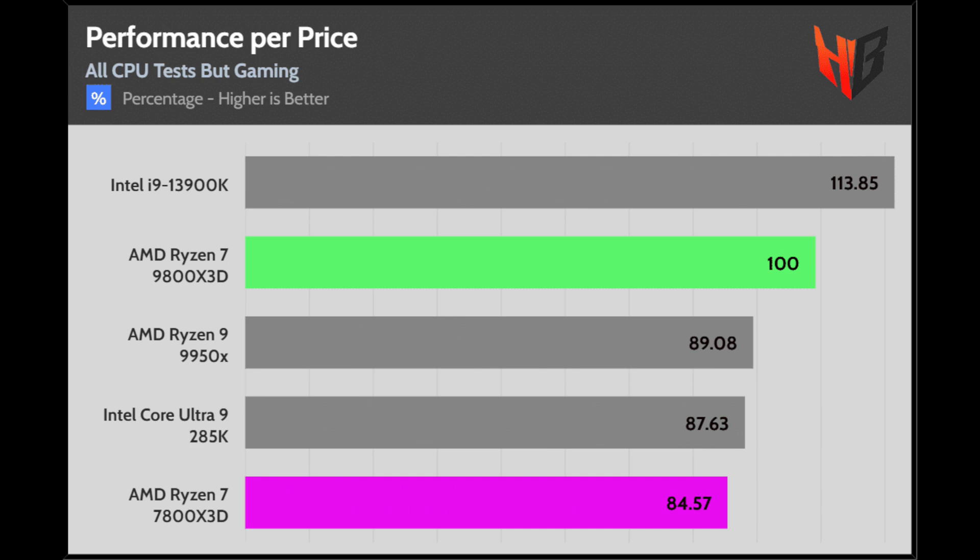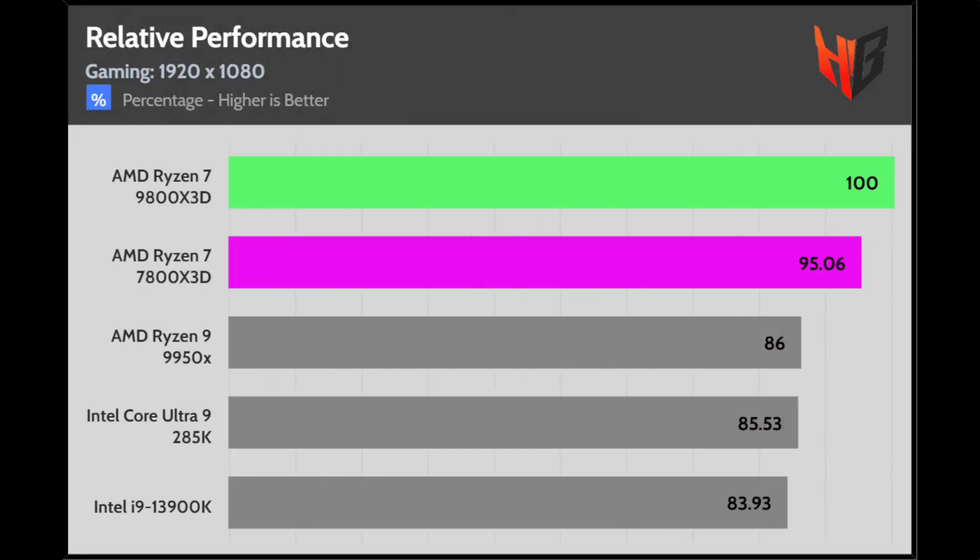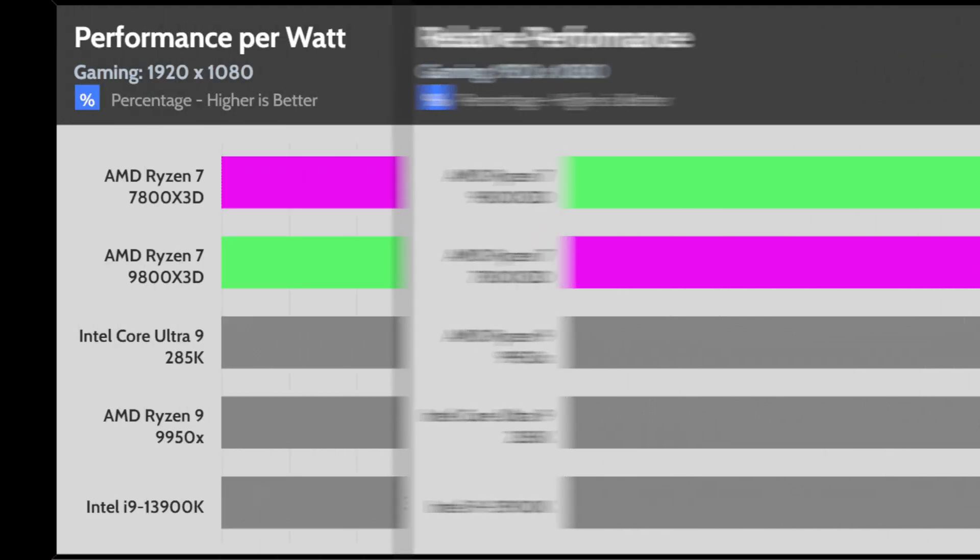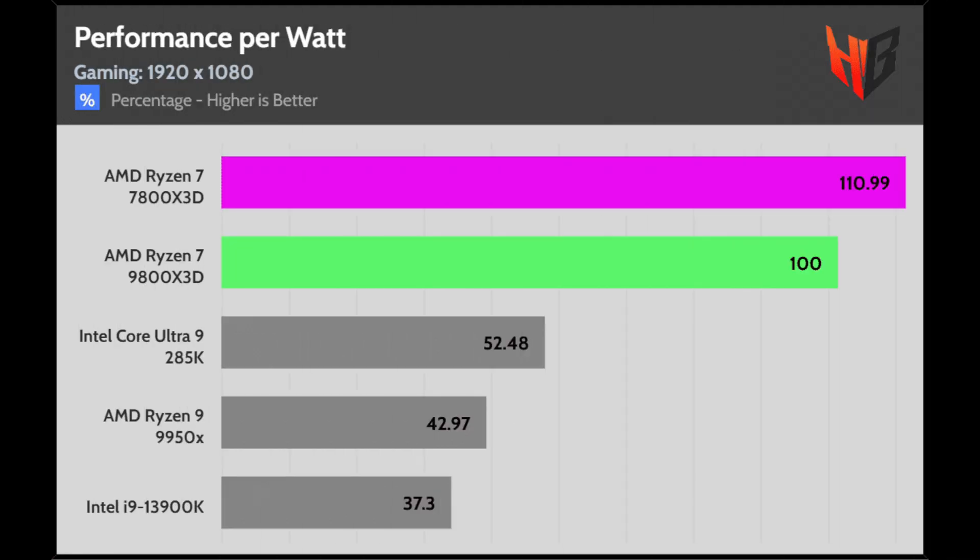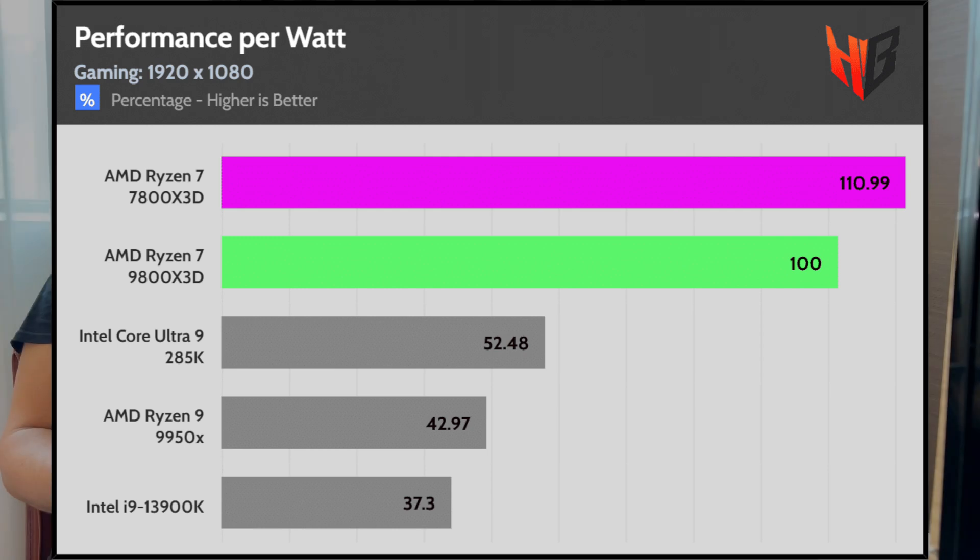On the contrary, the 9800X3D achieves second place, showing that it can be competitive even if you don't use it exclusively for gaming. In gaming, the 9800X3D takes first place, followed by the 7800X3D. The latter, though, achieves a higher performance per watt score thanks to its lower power consumption.